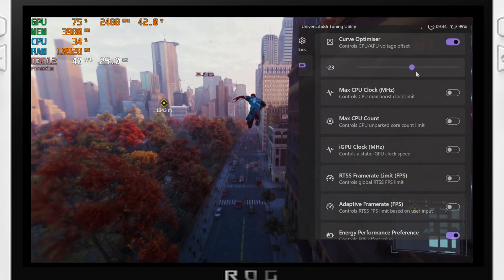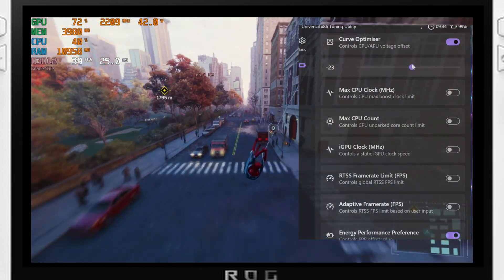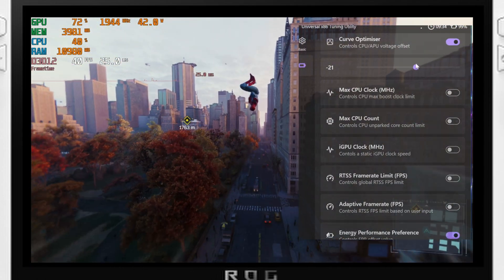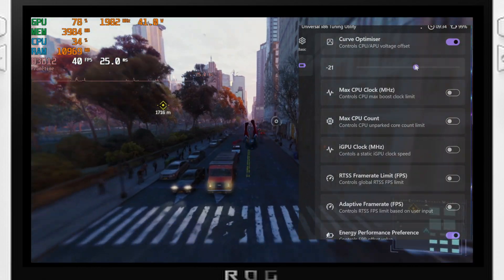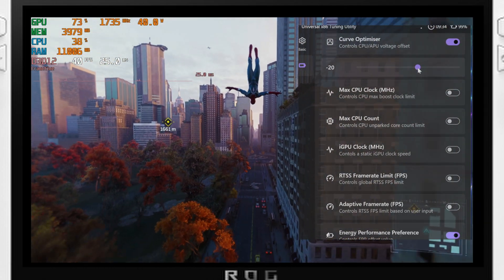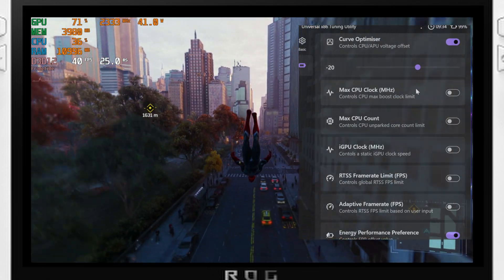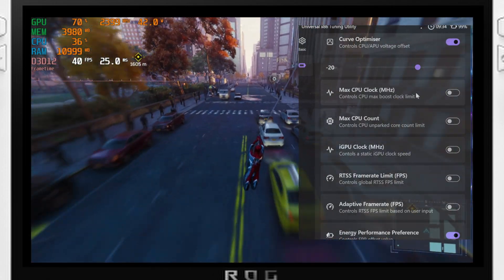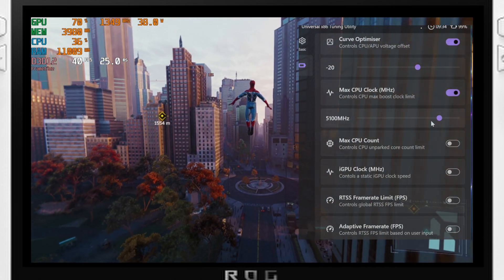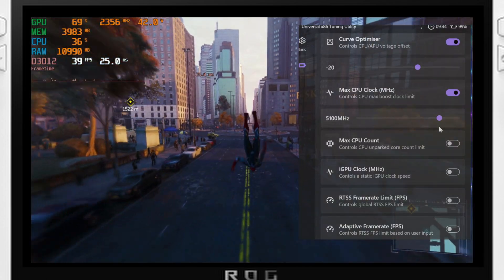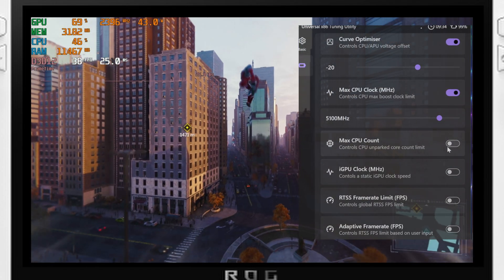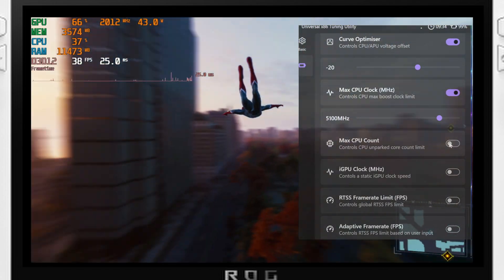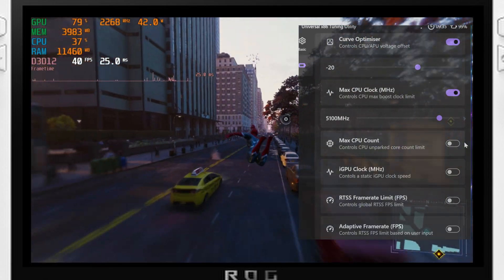For energy performance preference, when set to zero, the energy performance preference register is programmed to favor performance. When set to 100, the energy performance preference is set to 255 to favor energy settings. The default is 25%. However, if you want maximum performance, change this down to zero, or you can leave it turned off.